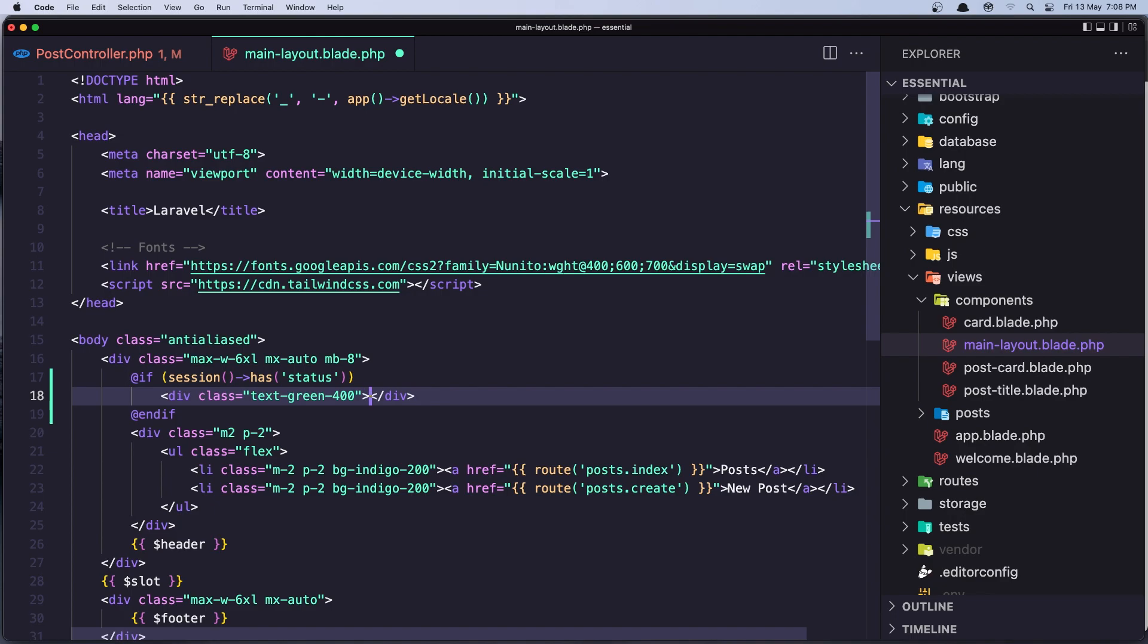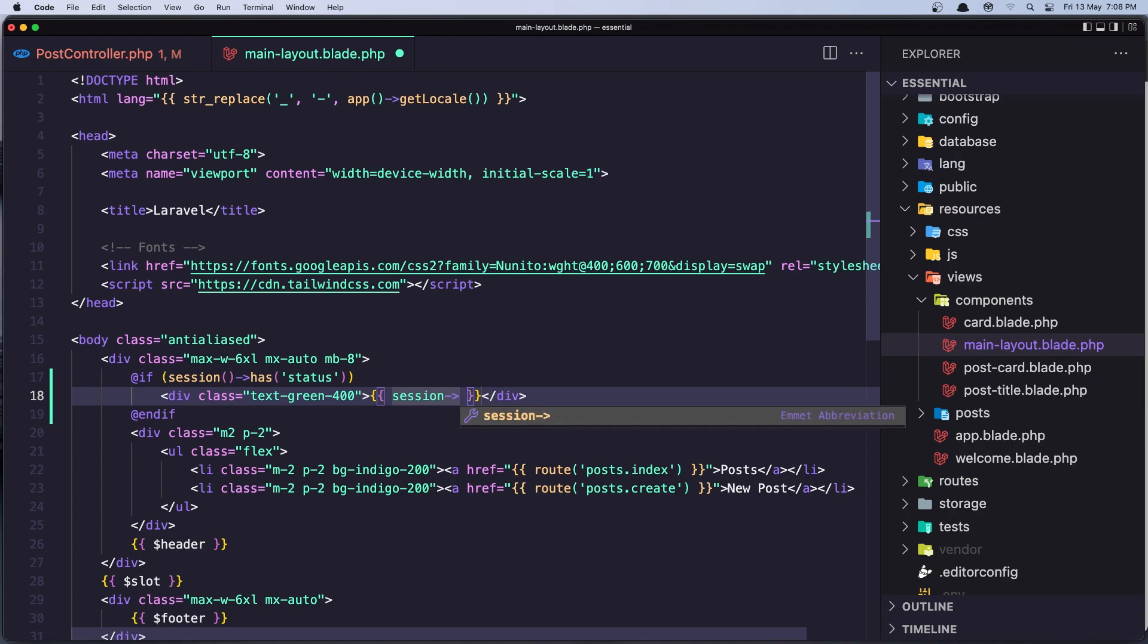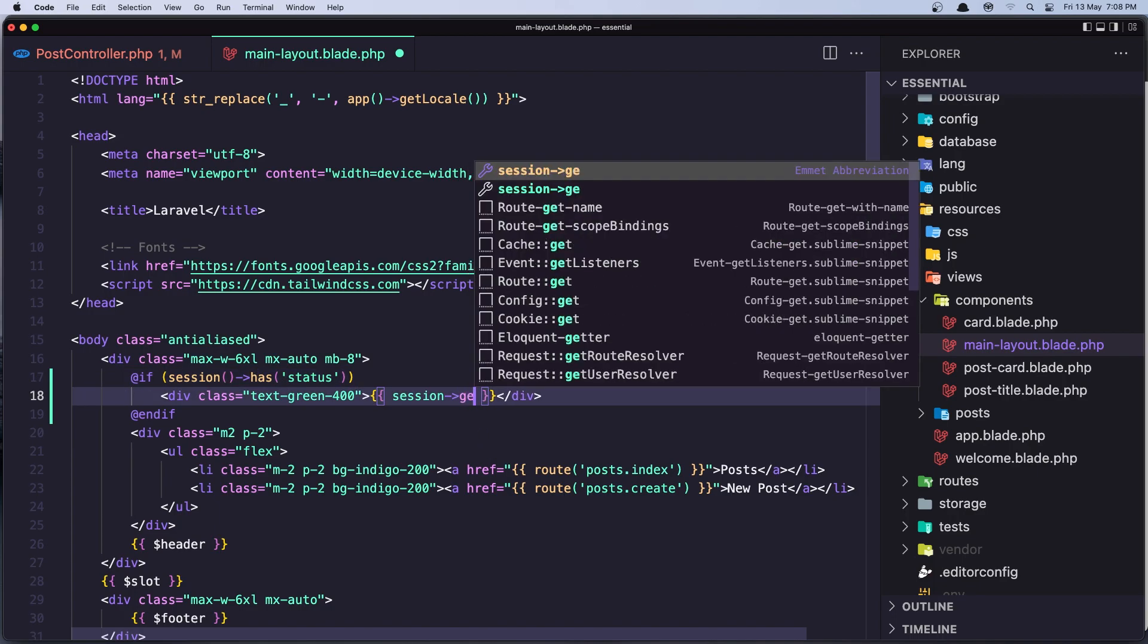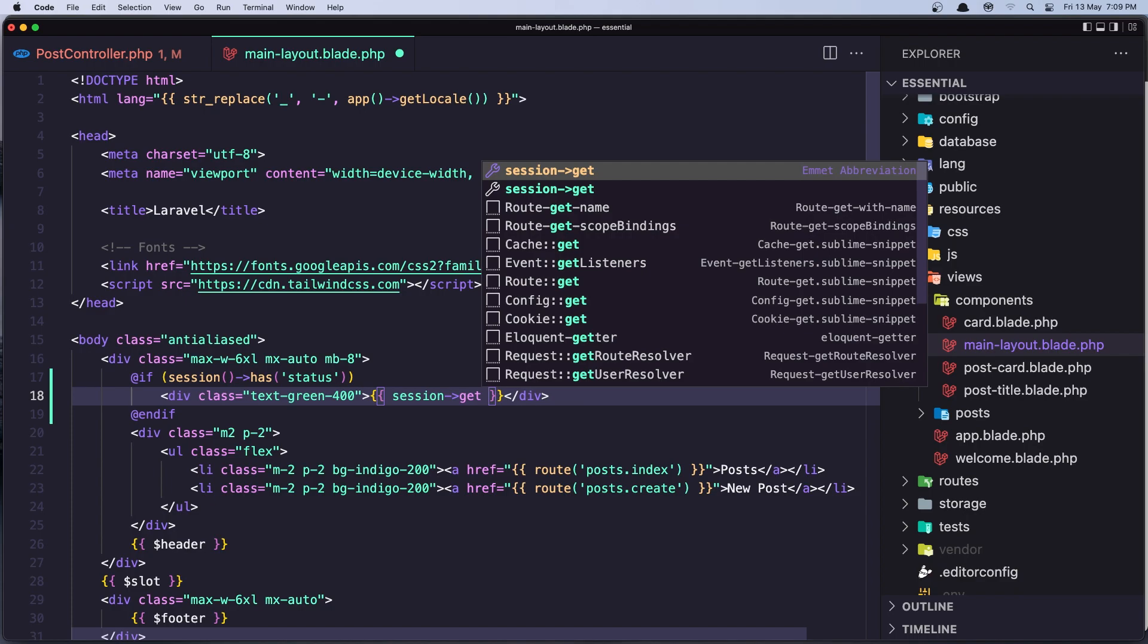I'm going to display the message we need to say double curly braces and session. Now we need to get the status. So here we check if the session has status and here we need to read so we need to say session get and add the status here. Okay now let's save it.